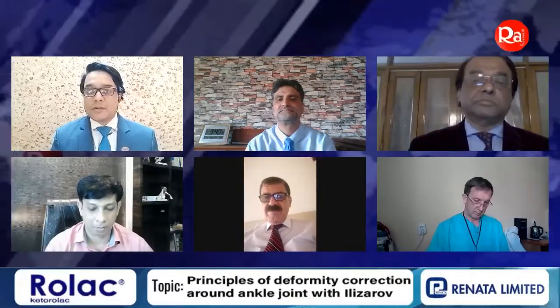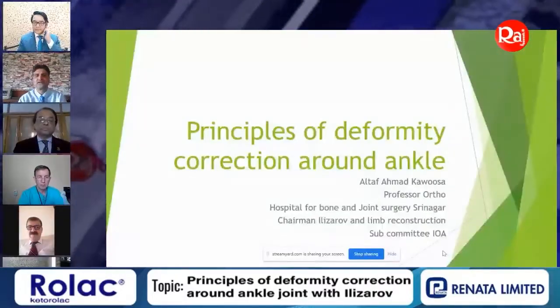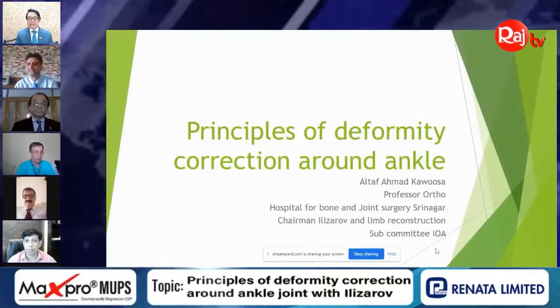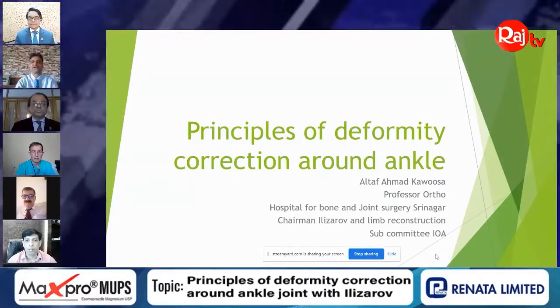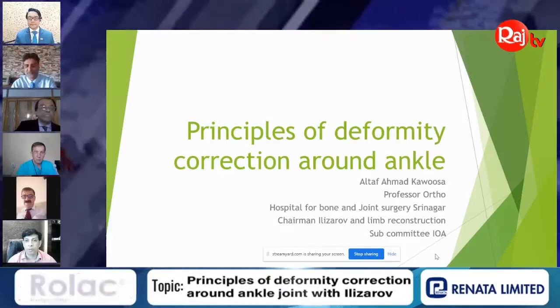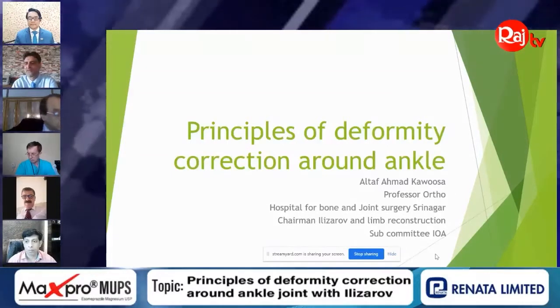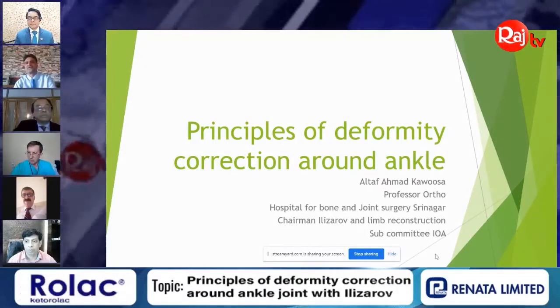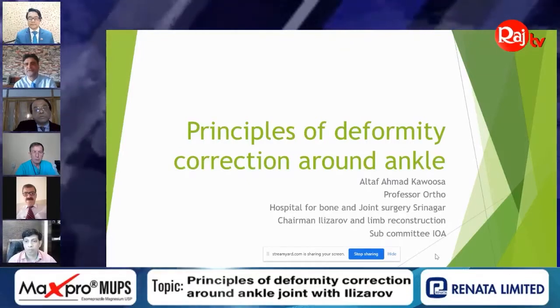Dear viewers, we know that we can do many things with Ilizarov such as deformity correction. Today our topic is the principles of deformity correction around the ankle joint. I'd like to request Professor Altaf to share his screen and start his presentation. At the outset, I'm very thankful to Professor Bari, Dr. Ashraf, Dr. Shamsul, Professor Novikov, and Professor Omar. Let's go directly to the presentation.